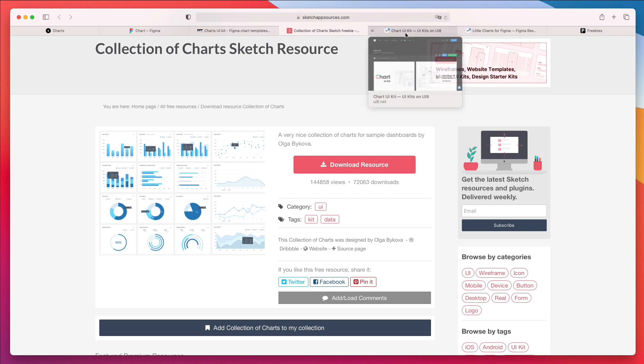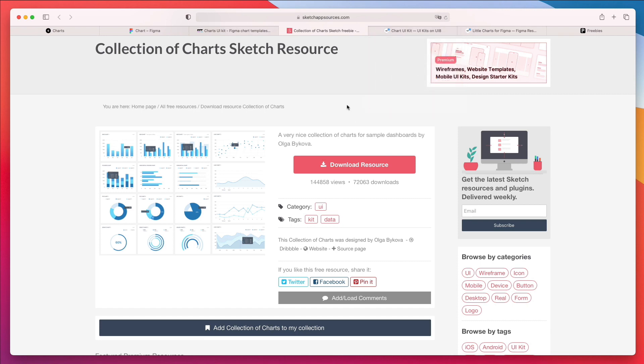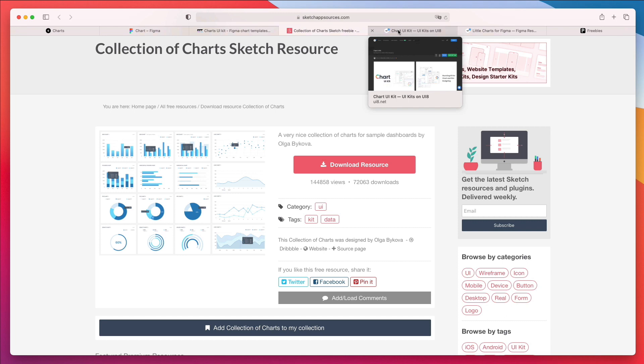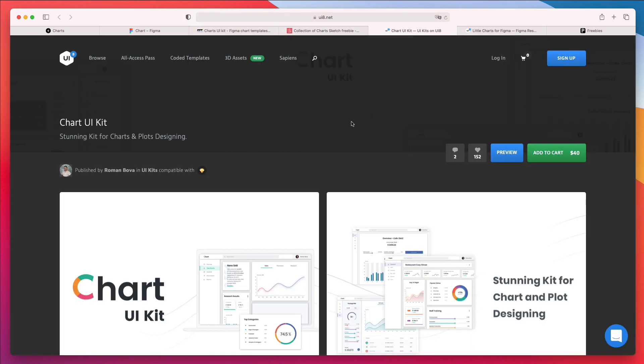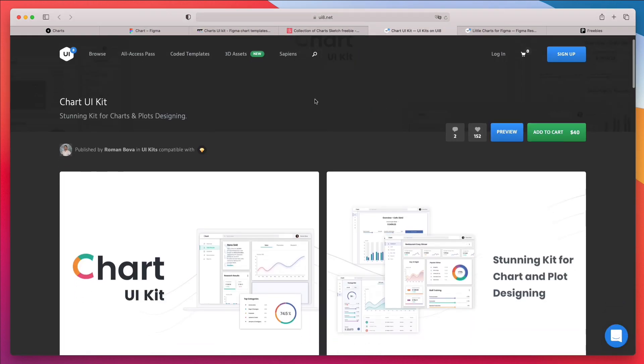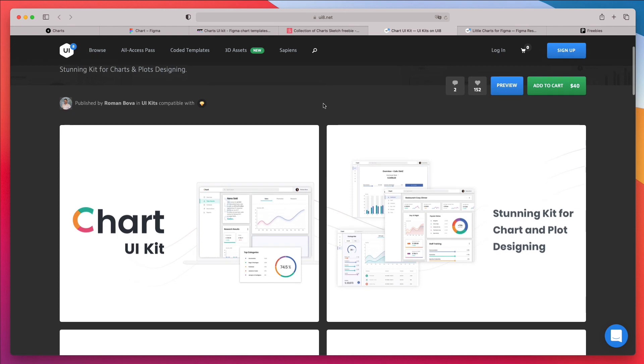And again, as it applies to the previous one, you can also import it into Figma very easily. Now, the very next resource which I used throughout my career is this one right here, Chart UI Kit.